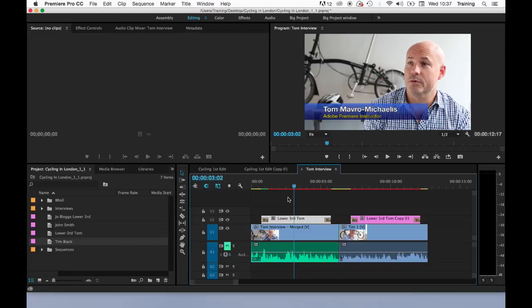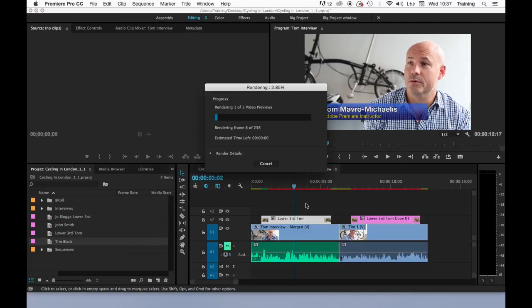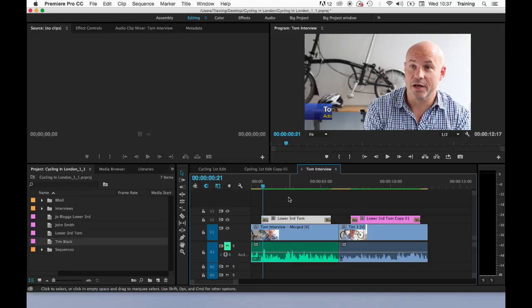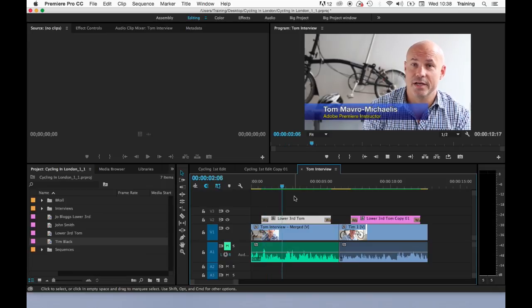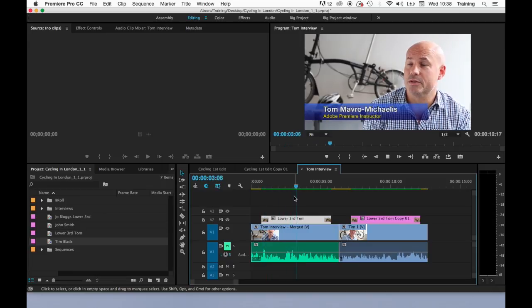If I just want to render everything now, I just click on the timeline and hit enter on the keyboard and that would then render the entire sequence. It generates a load of preview files for any of the red areas where it's potentially dropping frames. This is now playing back the preview files it's just generated.